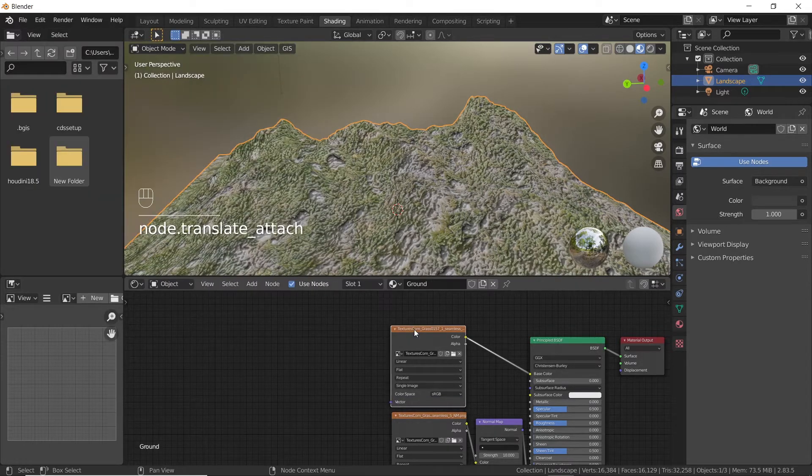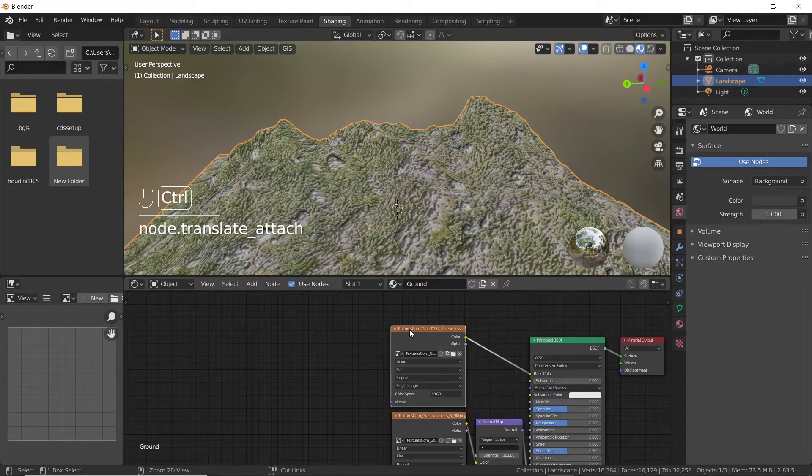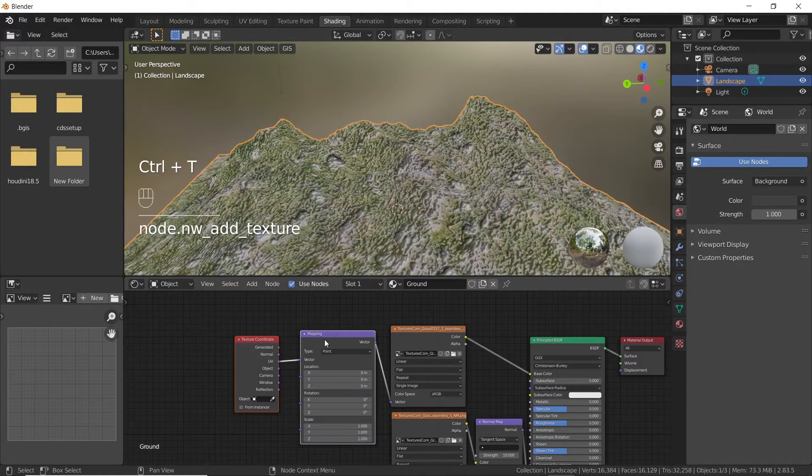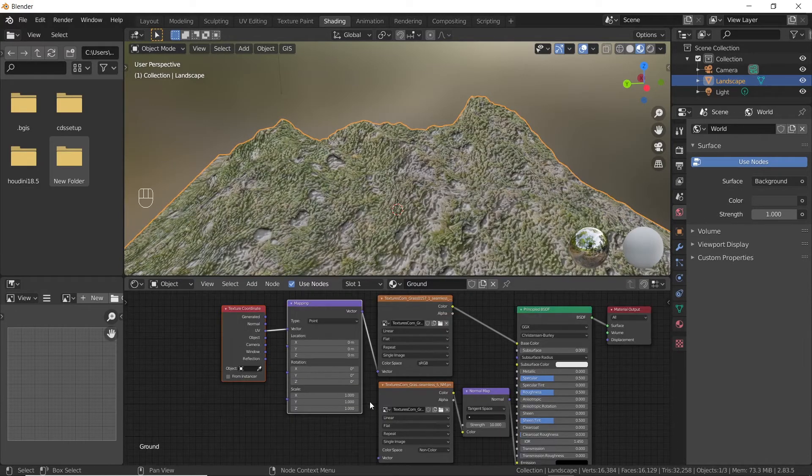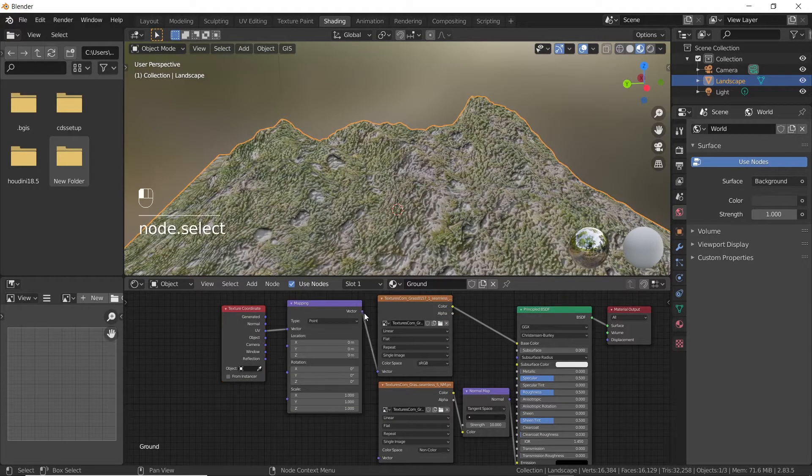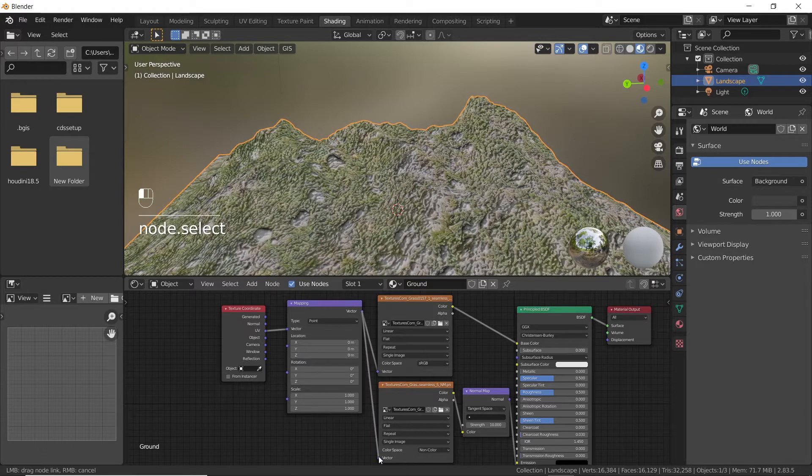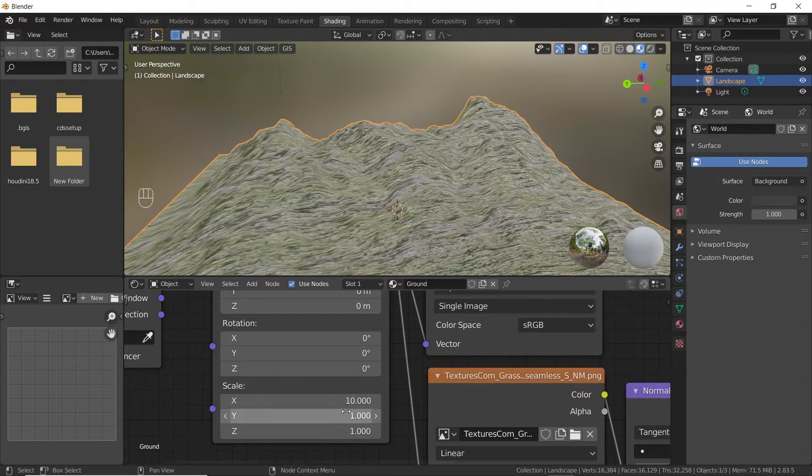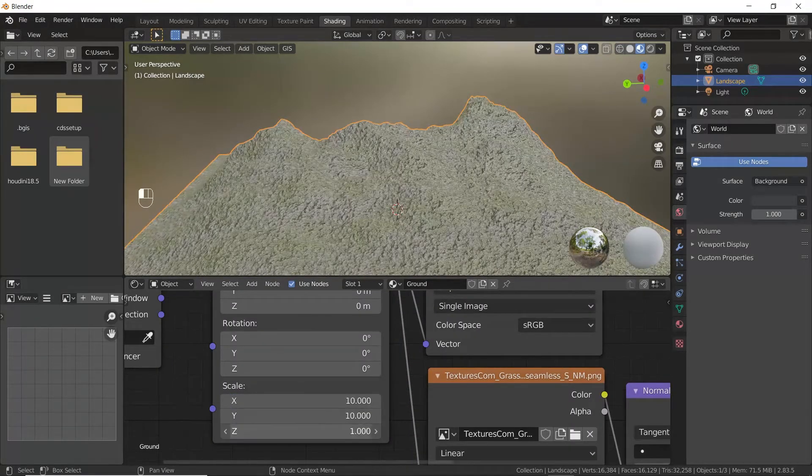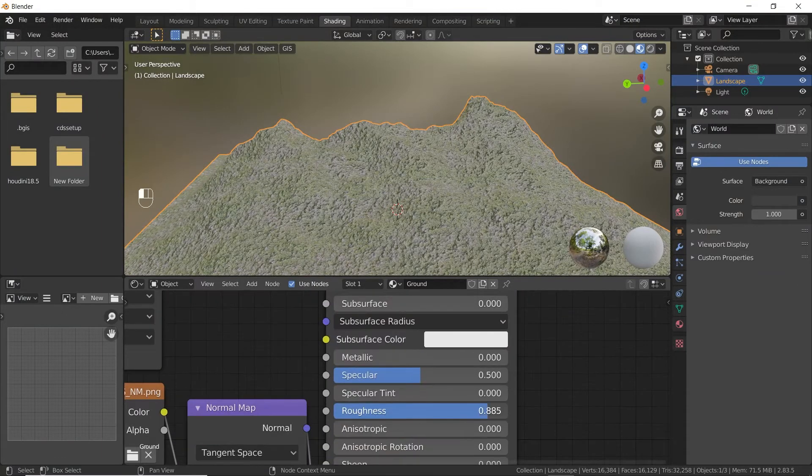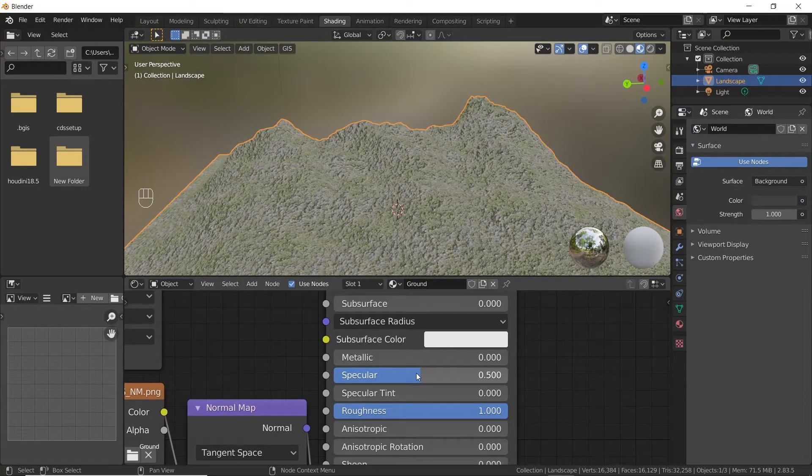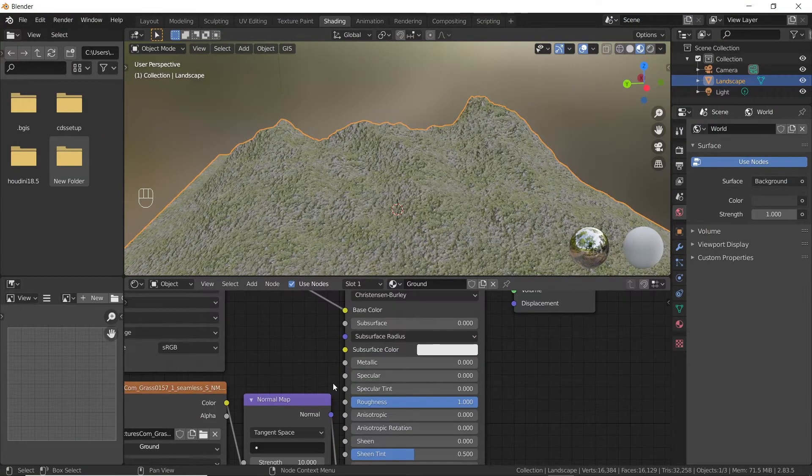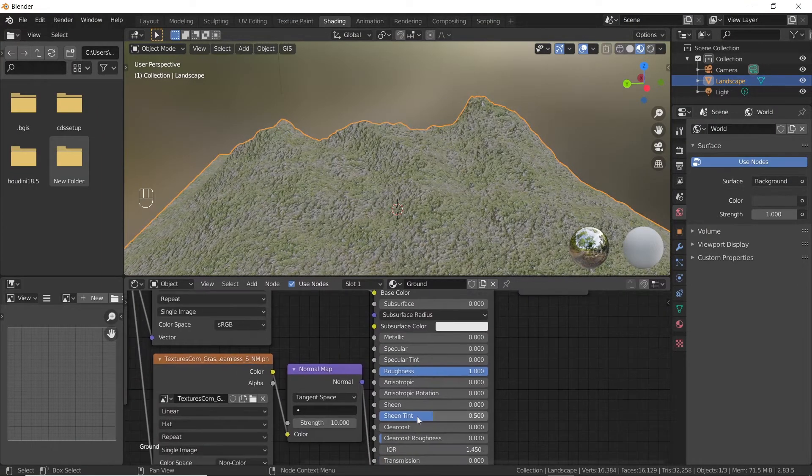Now select one of the image texture nodes and press Ctrl plus T. Now connect the vector slots of the mapping node and the second image texture node. Now you can change the scale values according to your texture. Now maximize the roughness value and decrease the specular value.